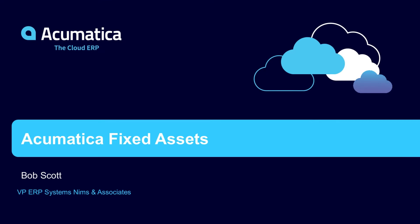Hello, my name is Bob Scott. I work with NIMS & Associates. Today on our Acumatica Snapshot, we are going to be showing you fixed assets from Acumatica.